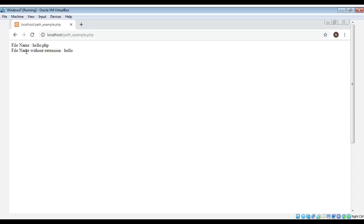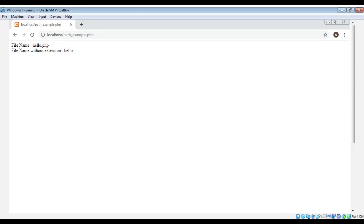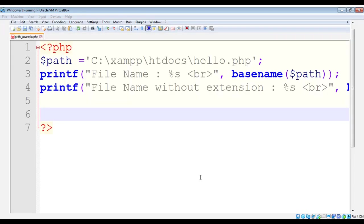Over here you can see 'File name without extension' - just 'hello' without the .php extension. So this way, with the basename function, you can get just the file name from the complete path of a file, and you can also remove the extension of a file if you like.